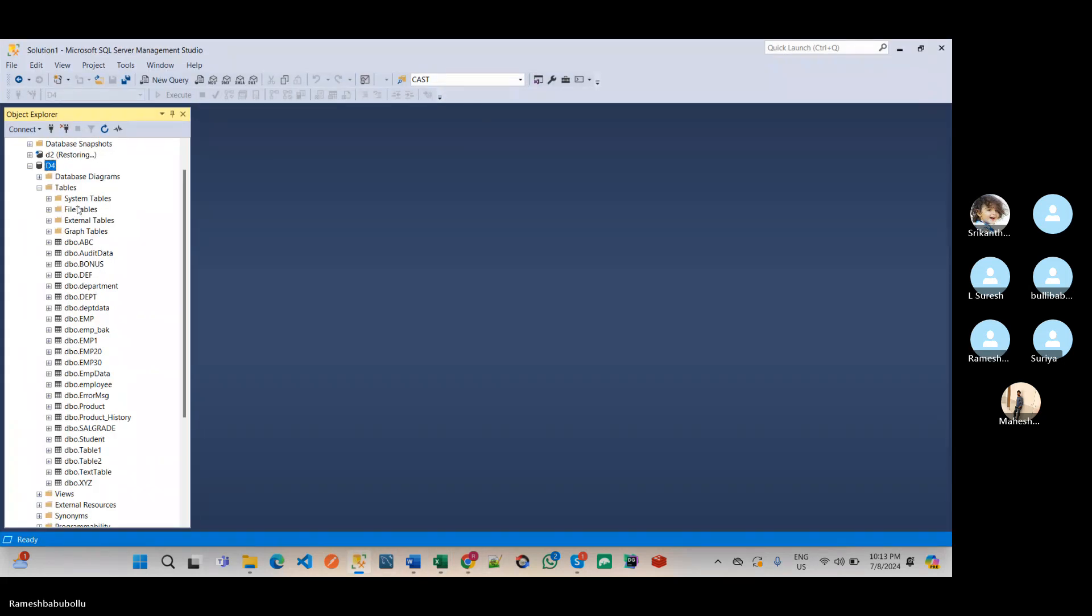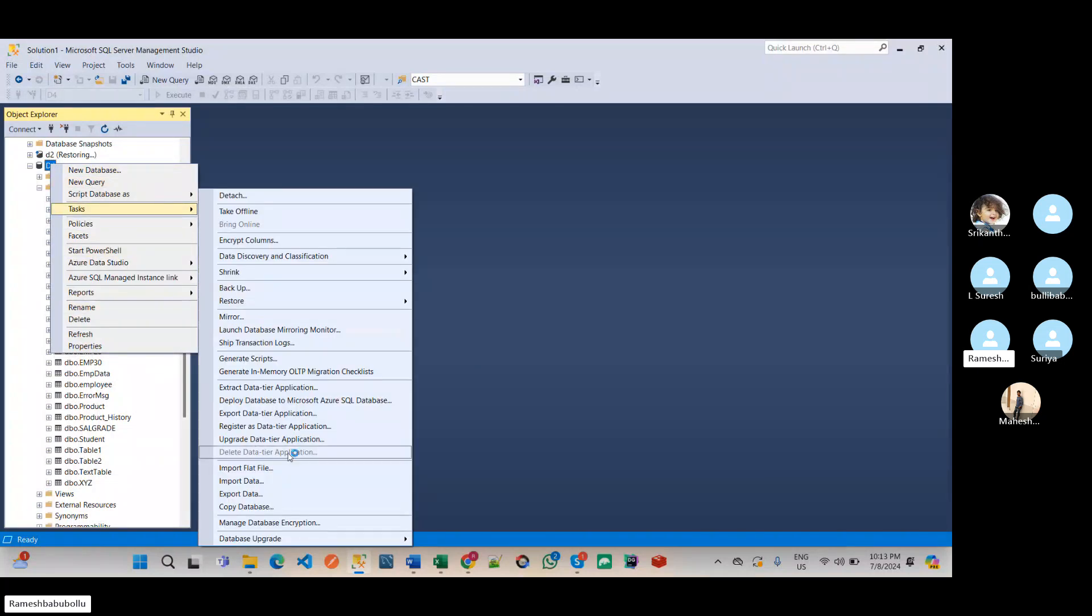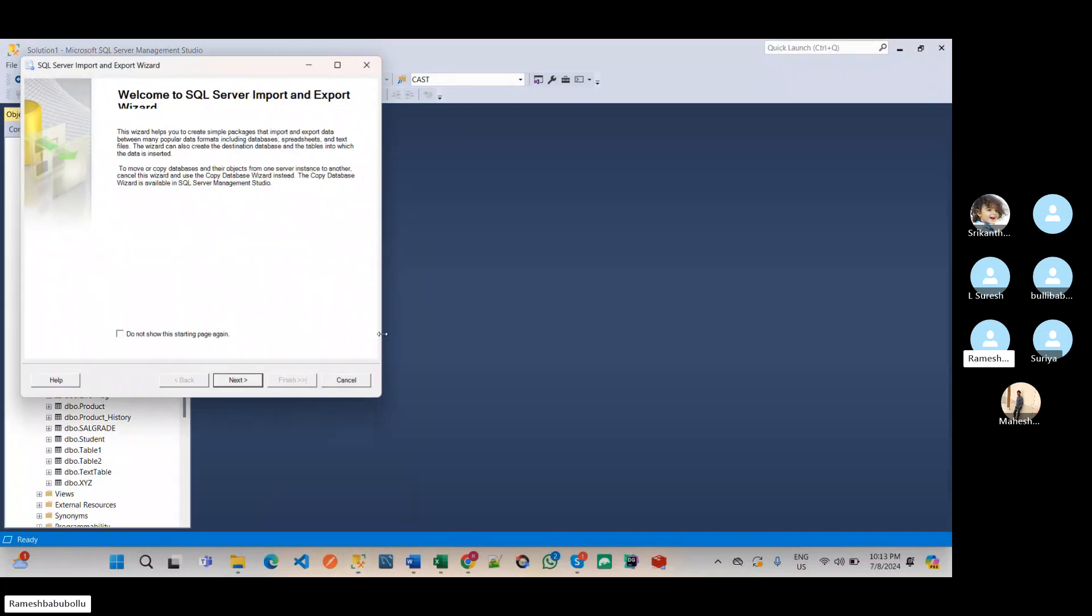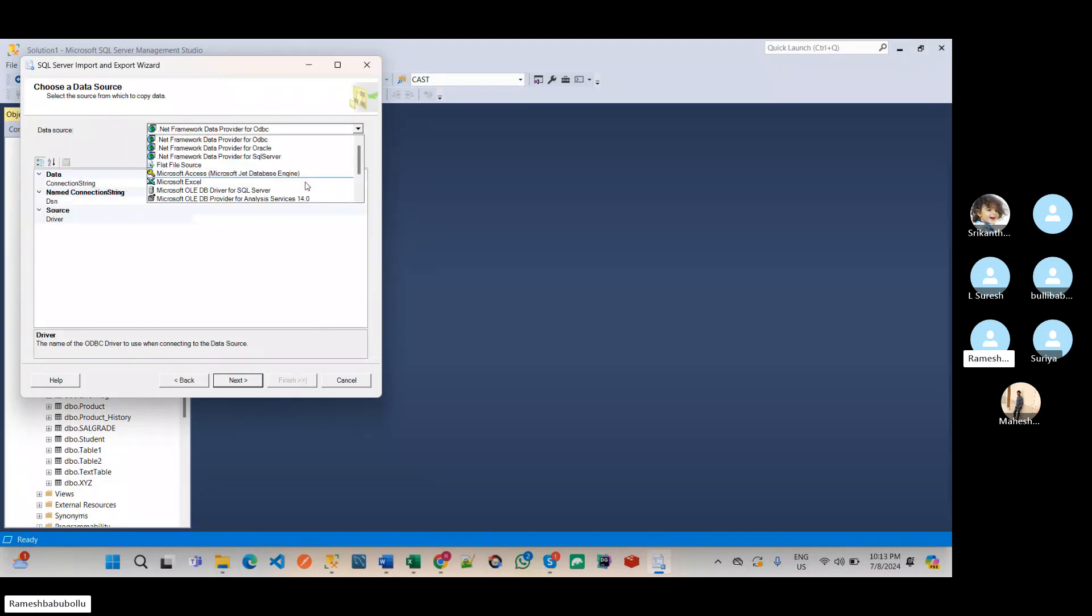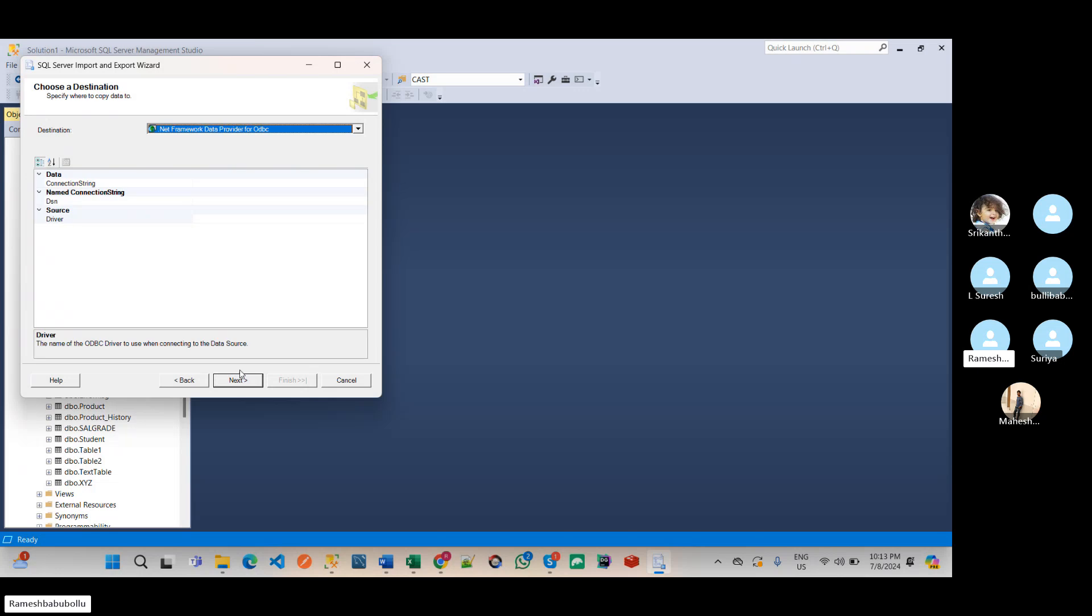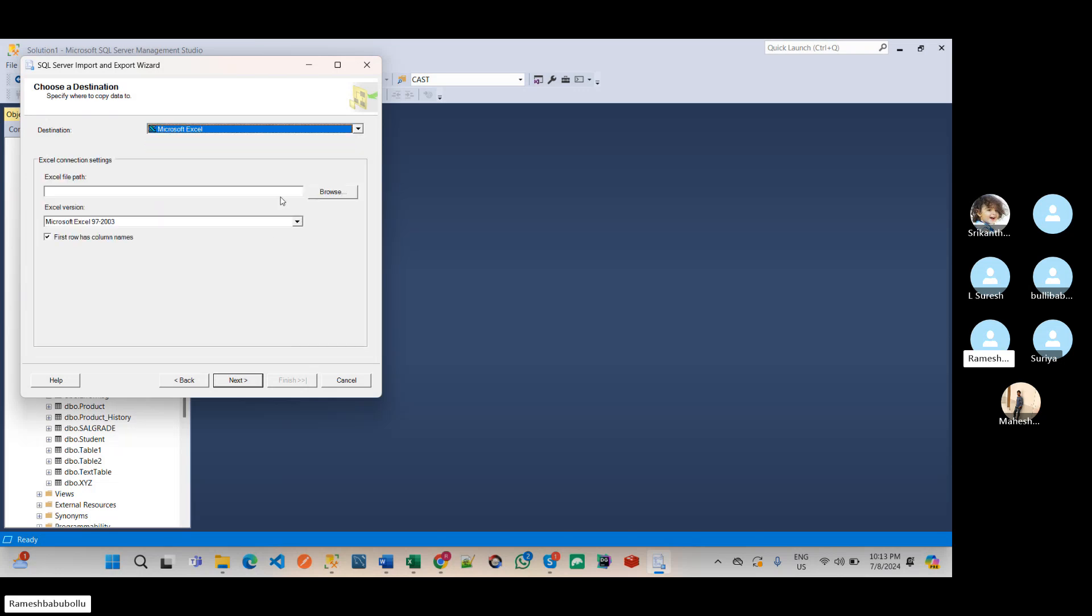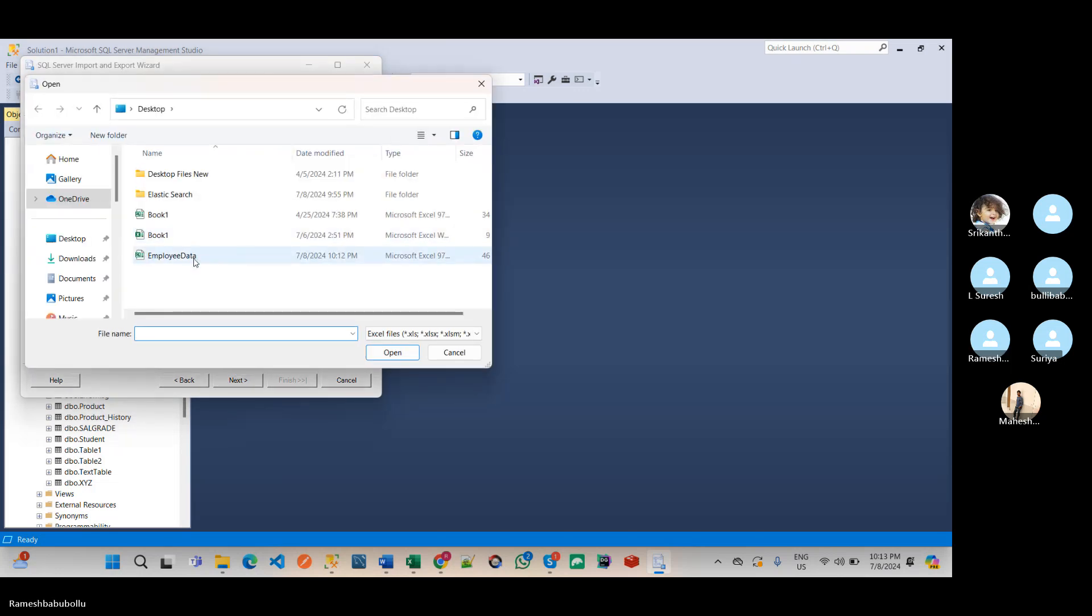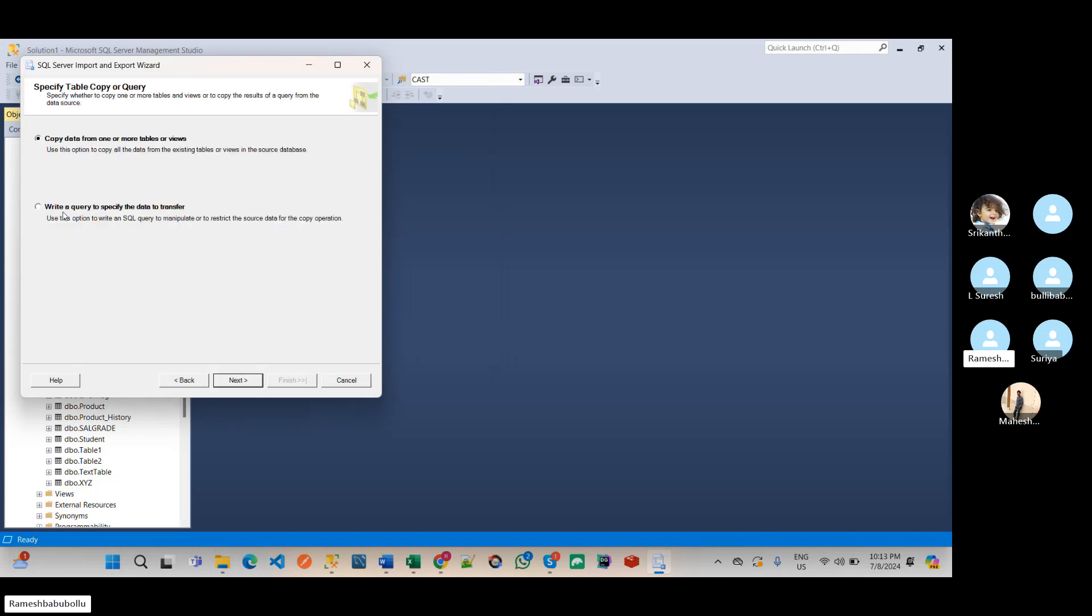Now click on this, and task, export, next. And here, Excel sheet, employee data, and next. Here this time I want to write a query.